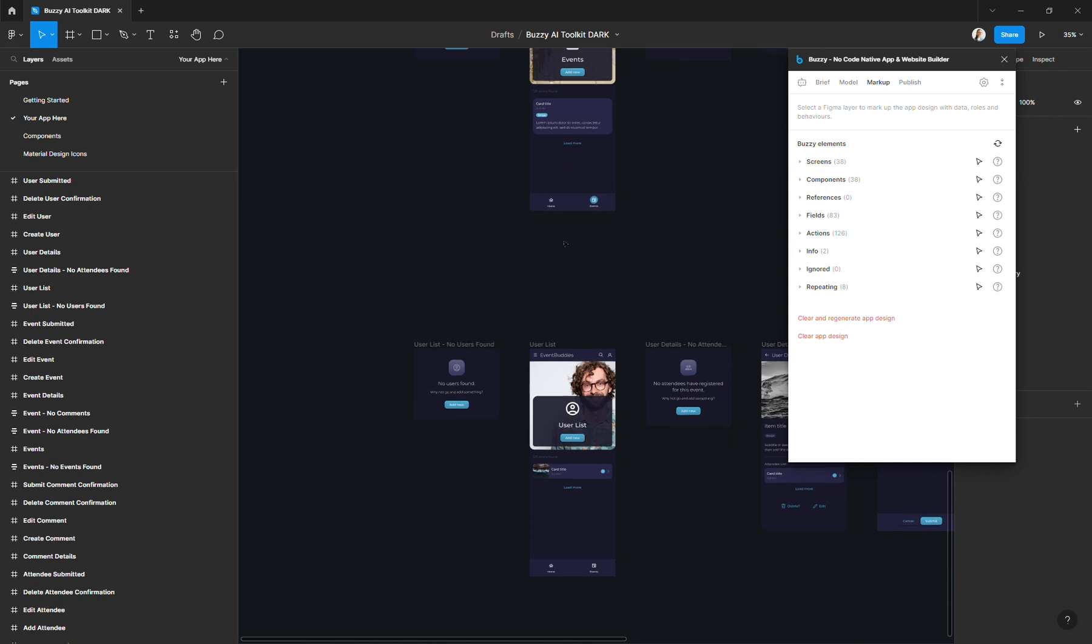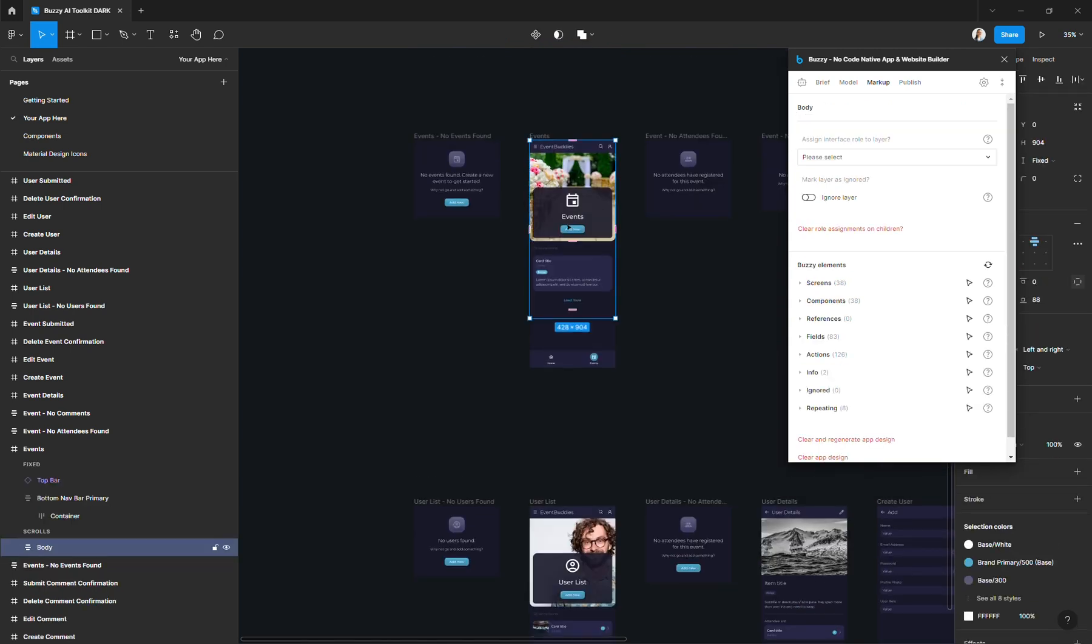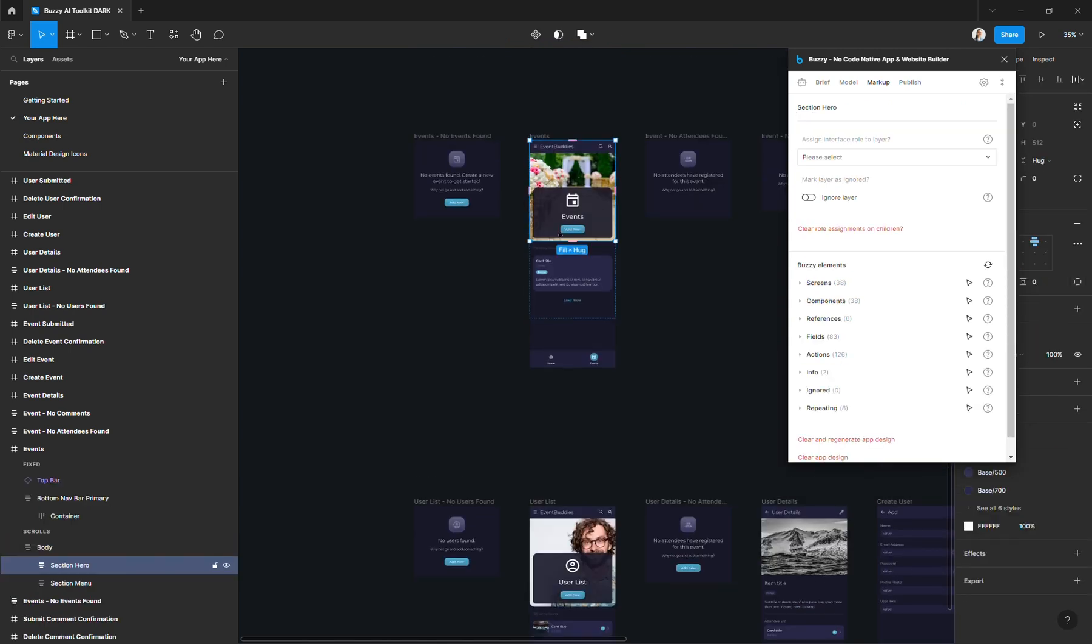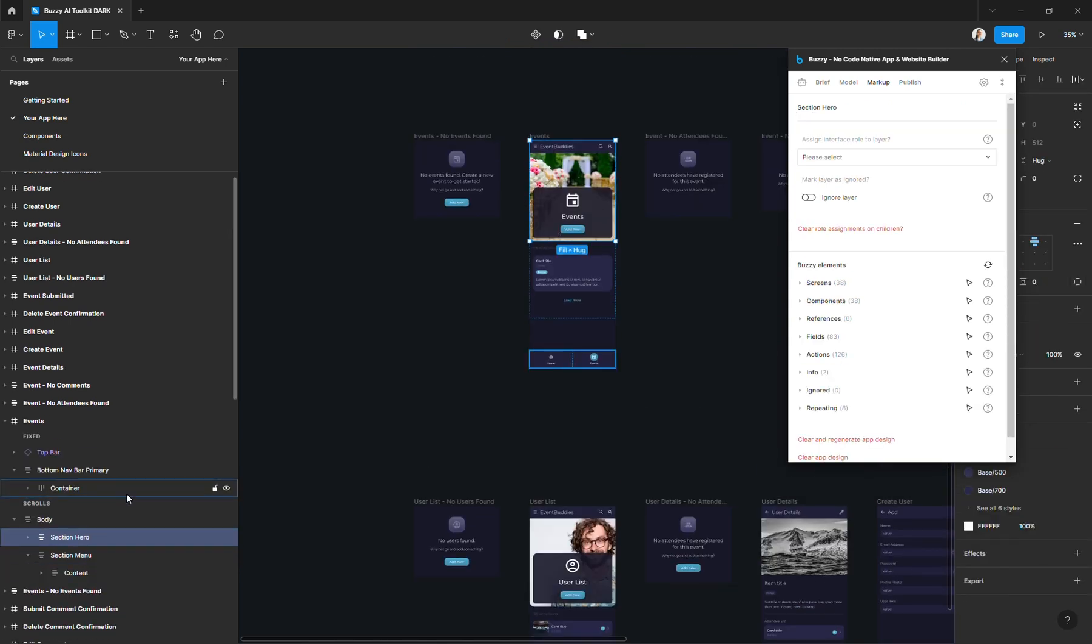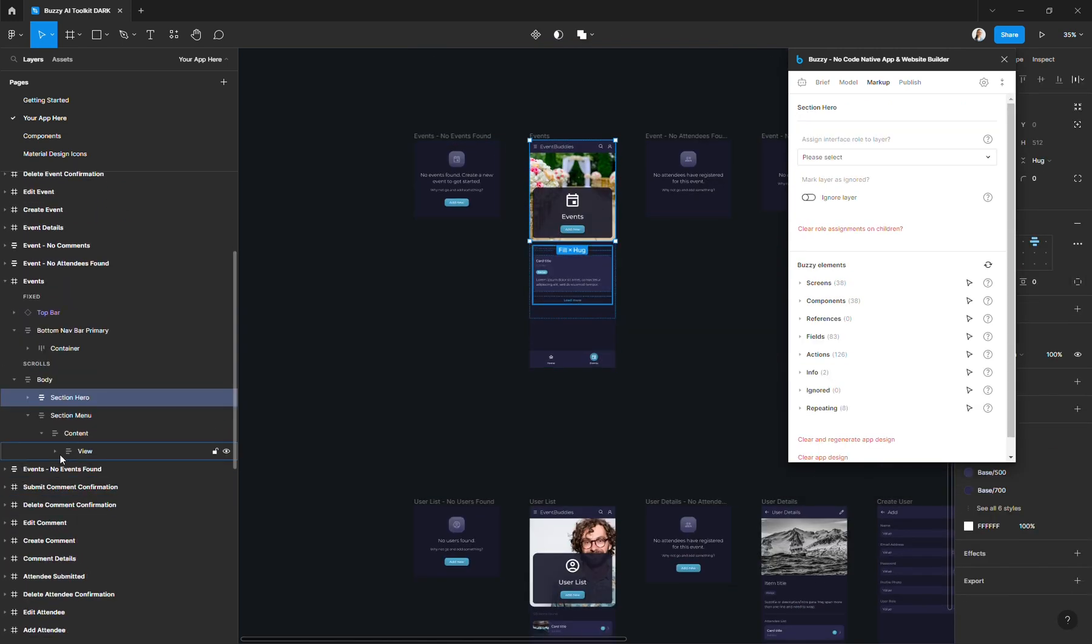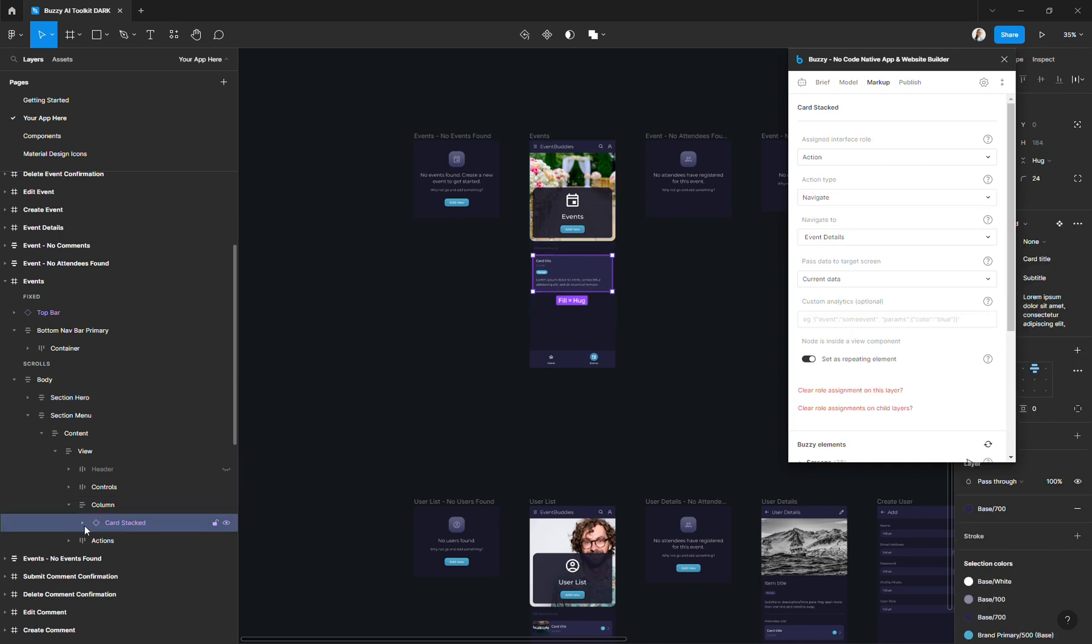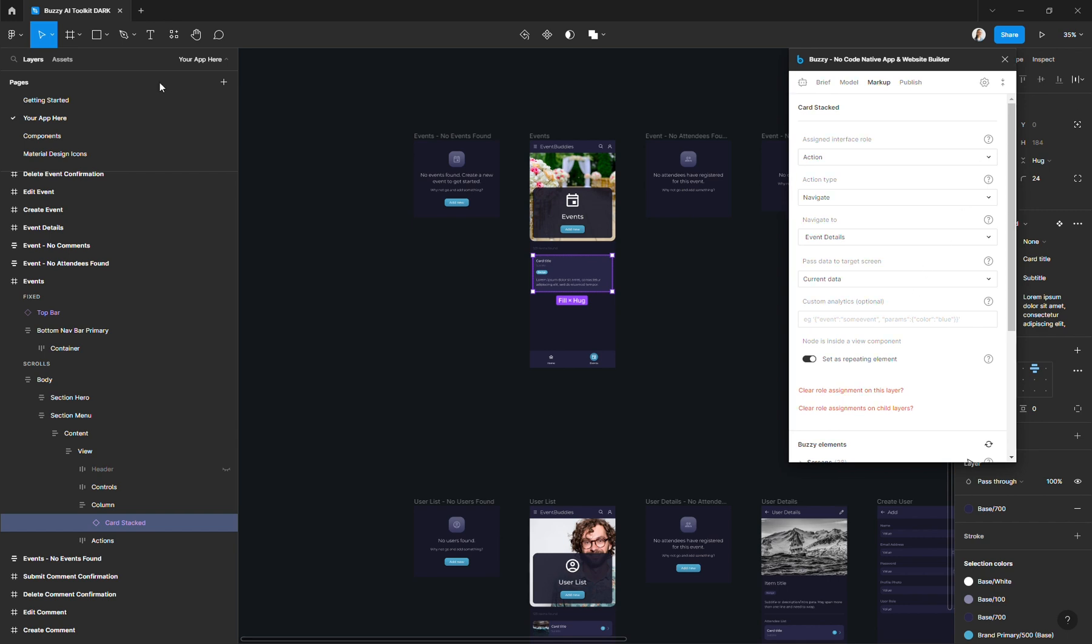Now, I could go in and start tweaking the Figma files if I wanted to add more complex features or customize the look of the app. But because it's already marked up, I could also just go and publish the app right away as a first version of the app.